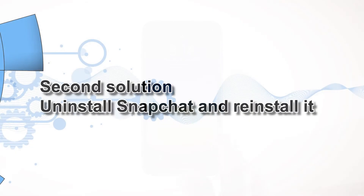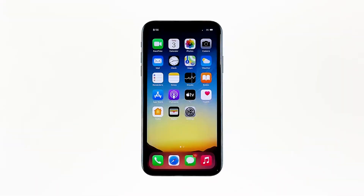Second solution: uninstall Snapchat and reinstall it. Another effective solution to this problem is uninstalling the app in question. Doing so will remove all its associations with the firmware and other apps. After that, reinstall the app to make sure you have the latest version. Here's how you do those things.